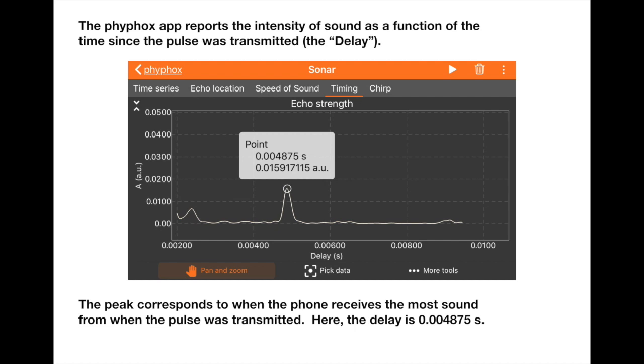The peak corresponds to when the phone has received the most sound from when the pulse was transmitted, and we'll learn how to measure the delay time precisely. But in this case, we measure it at 0.004875 seconds.